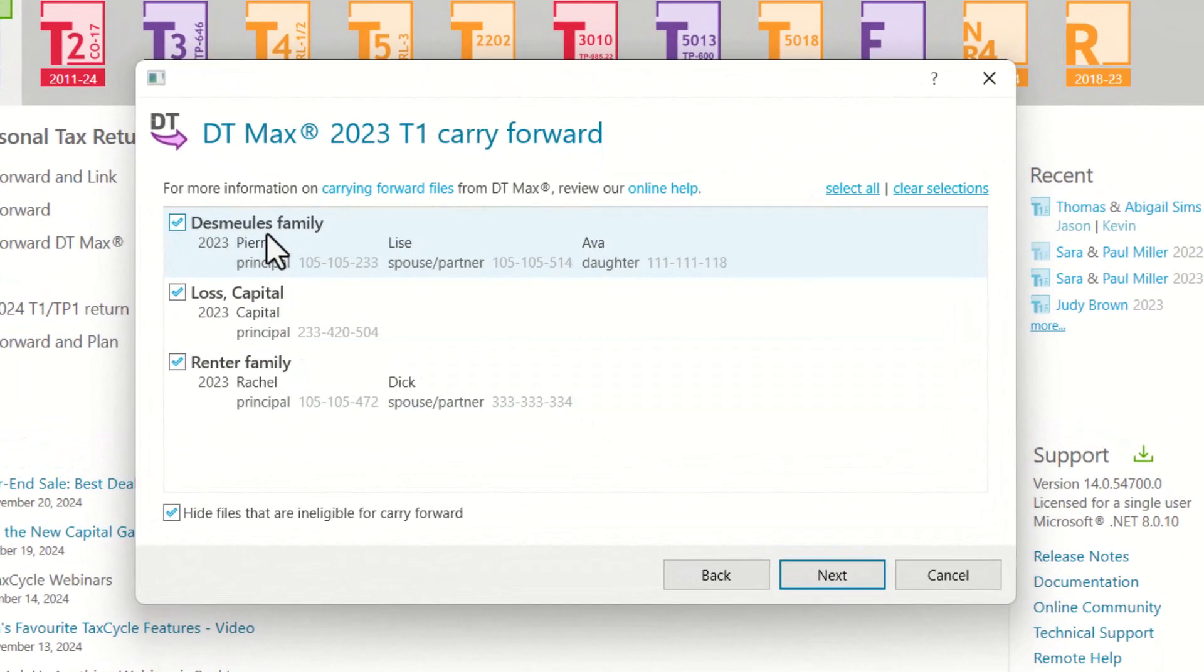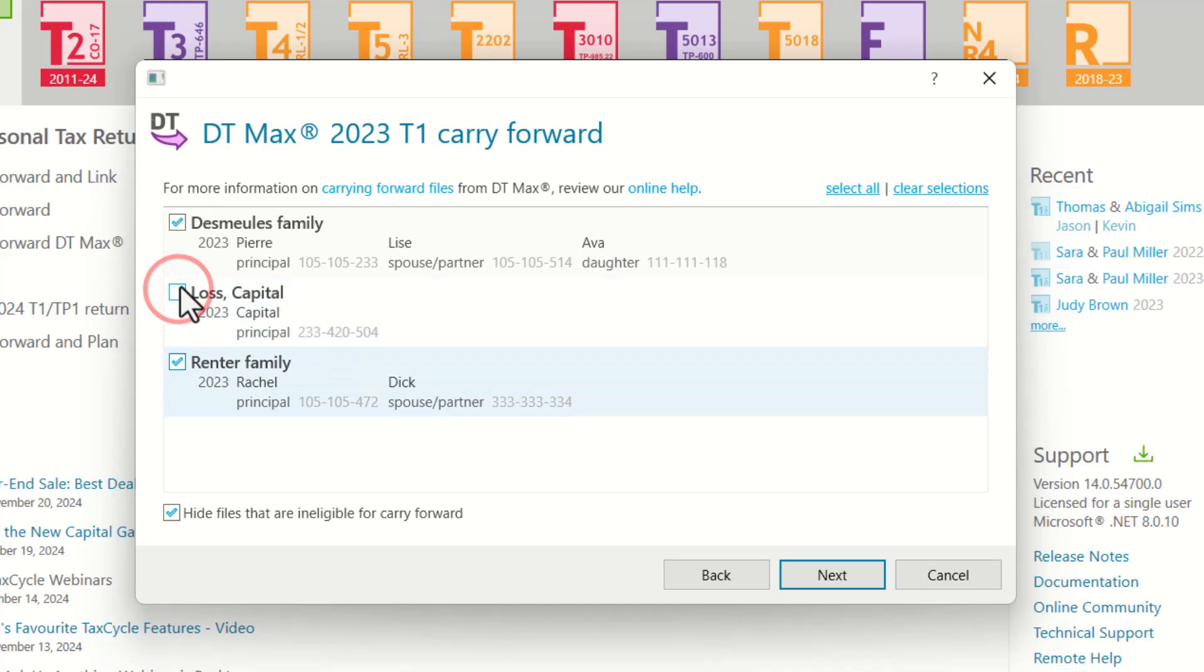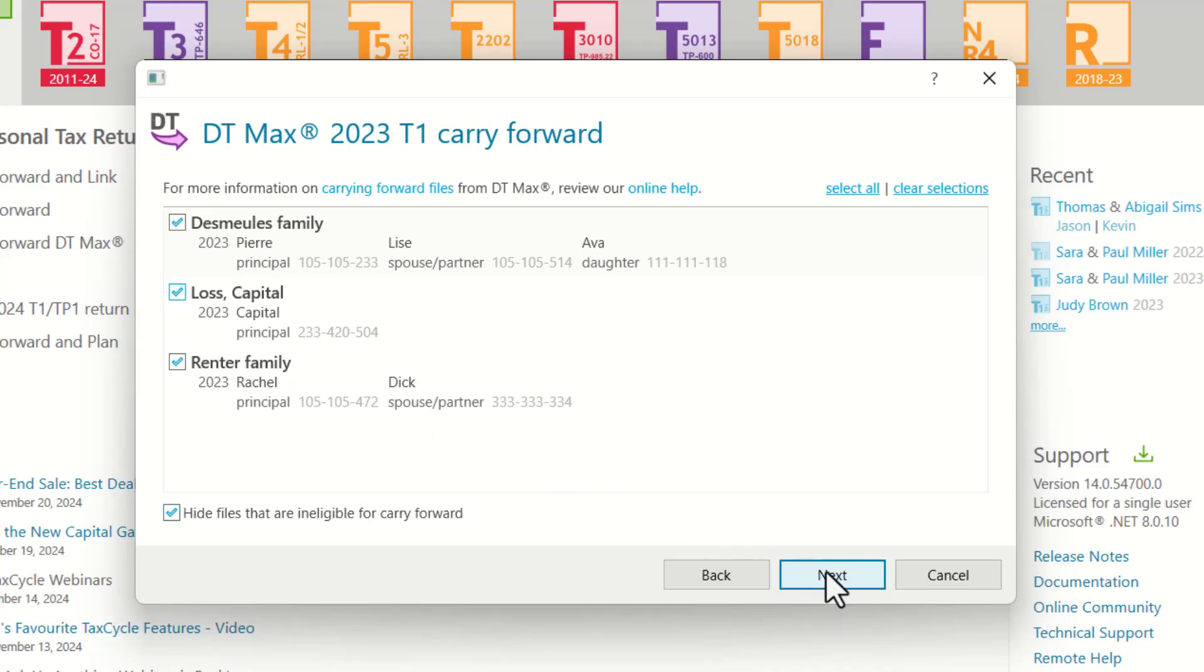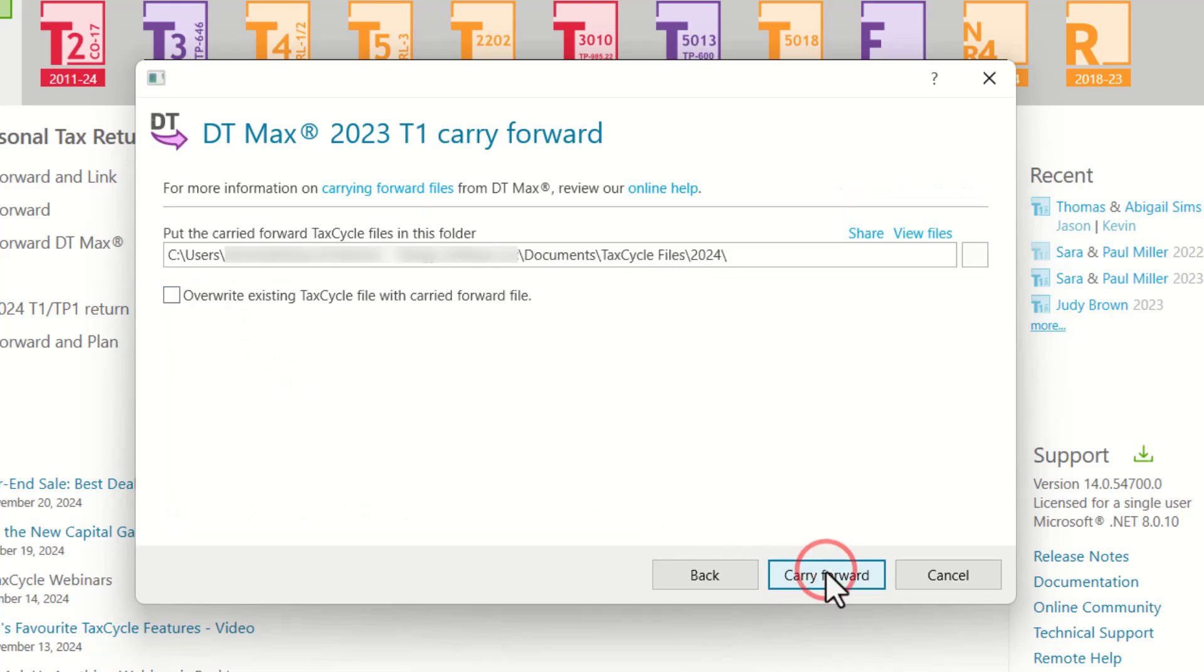You can choose that from here. However, I am happy with this selection, and then you want to click on Next and choose a location to save the carry forward files and decide if you want to override any existing files in that location.